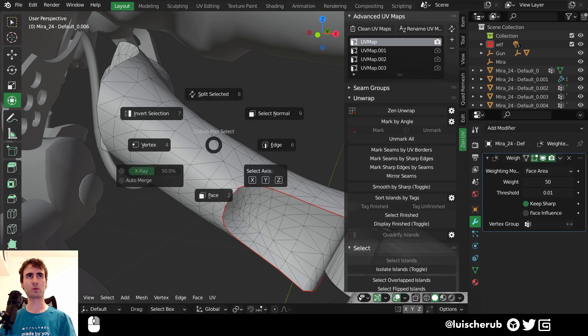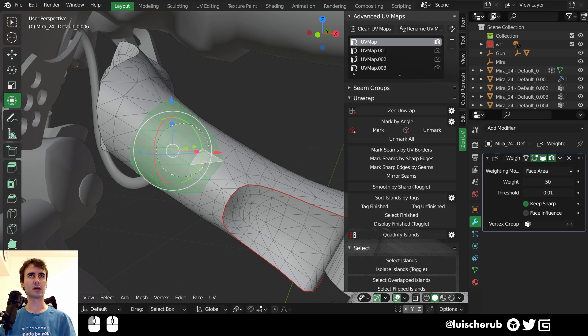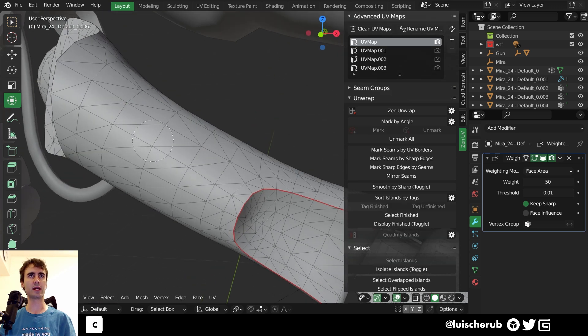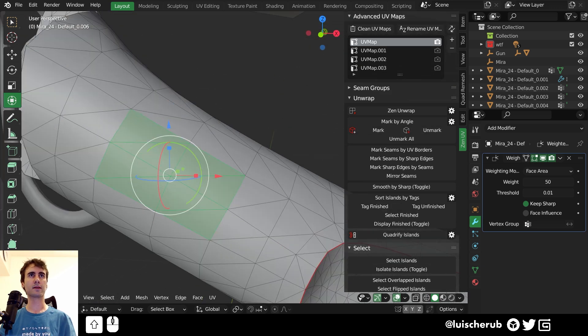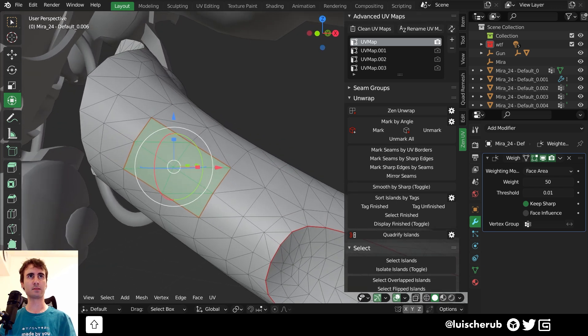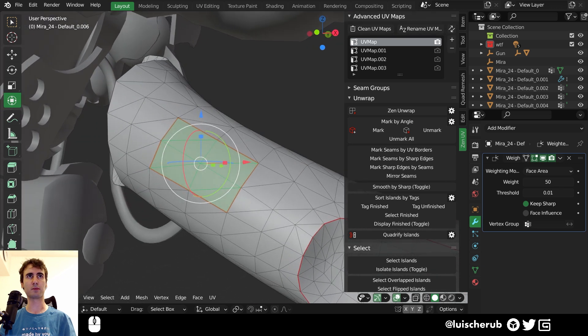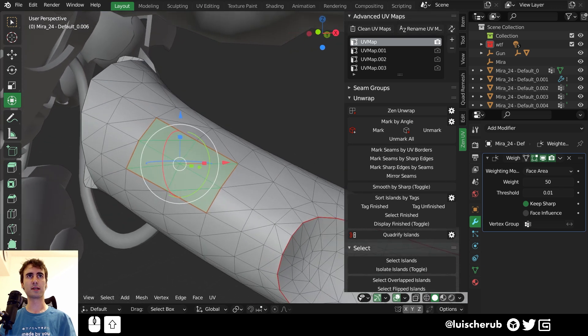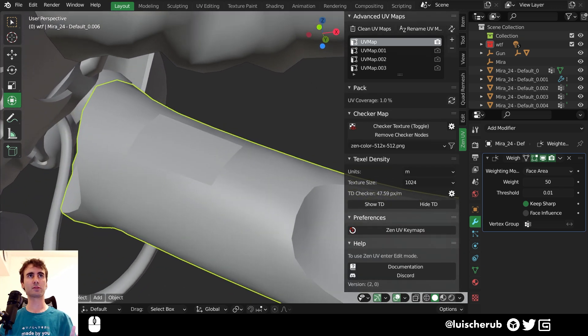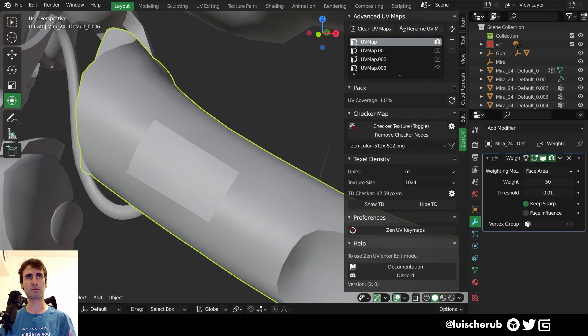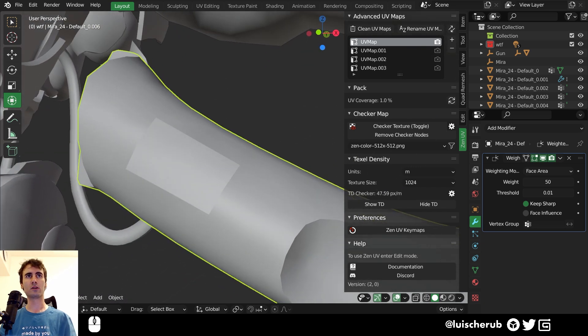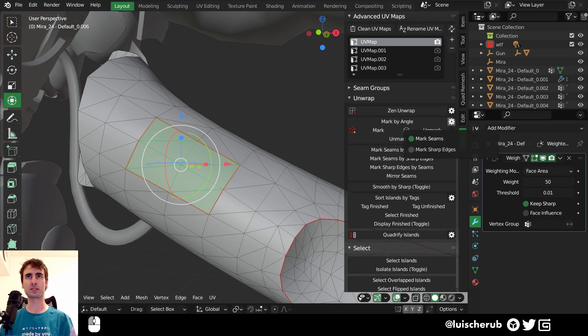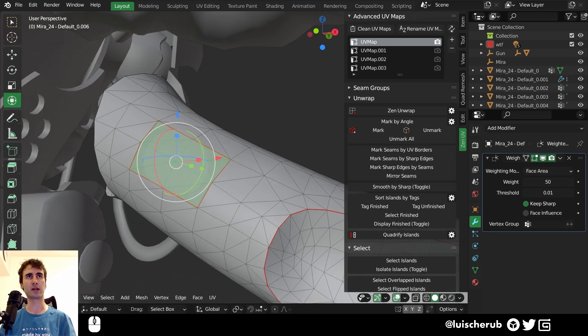So let's see, we are in face select mode, and we select this area to be an island on our UVs. We can mark this as a seam, and it would automatically mark it for us. But as default, the behavior of this add-on comes marking as sharp as well. If you don't want this, you can turn off mark sharp edges here on mark by angle inside the unwrap menu.